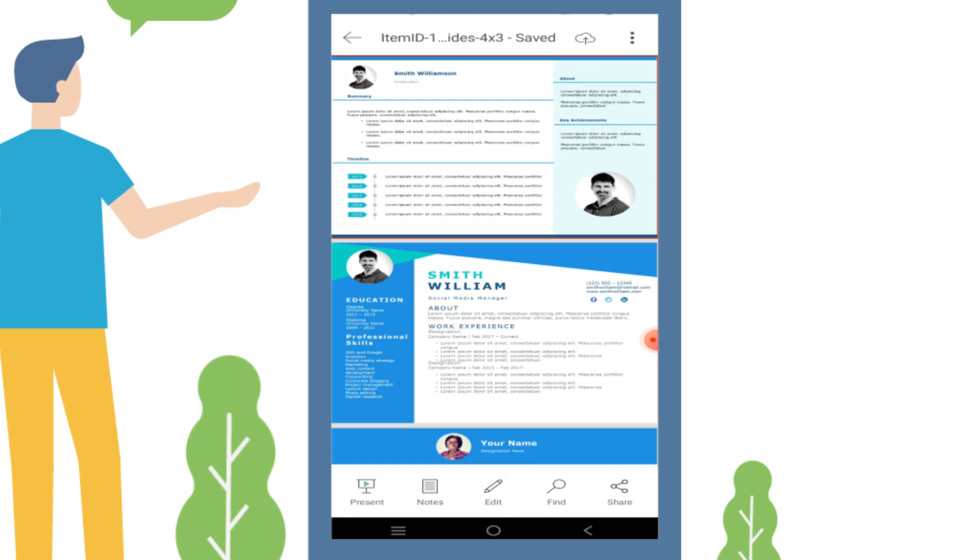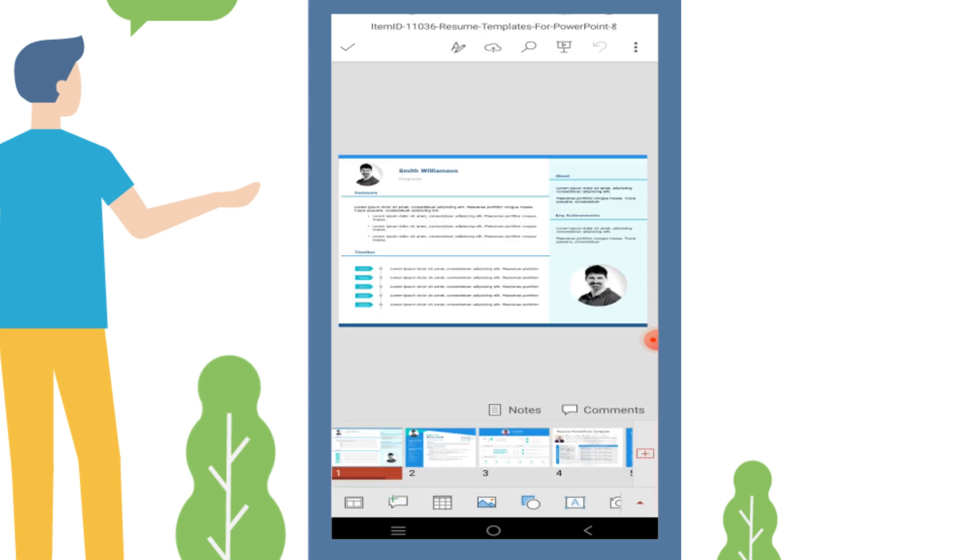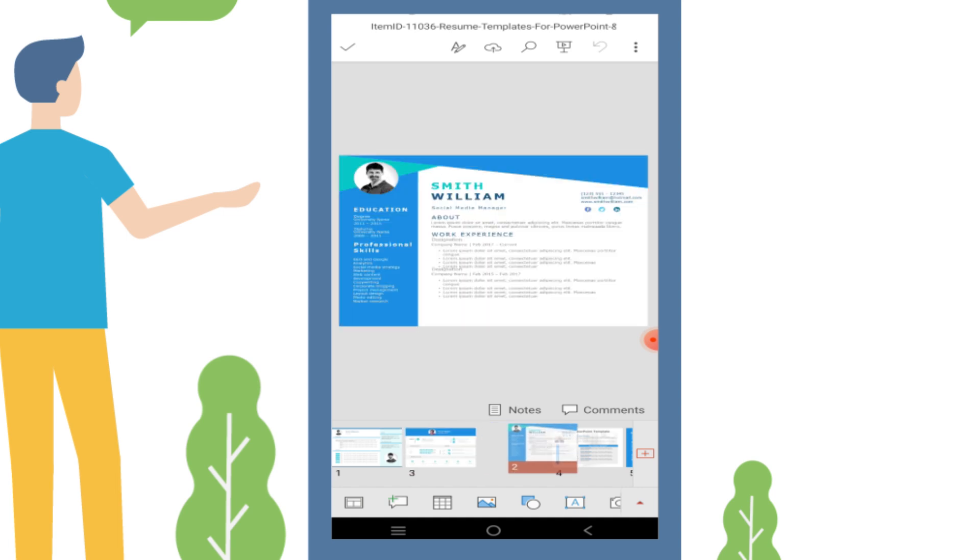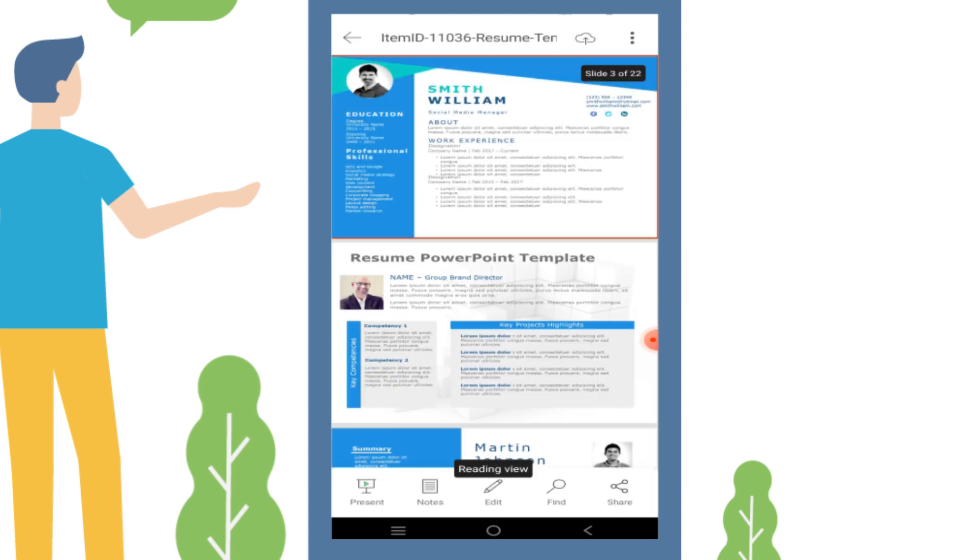Moving a slide on your mobile device is as simple as tapping and holding its thumbnail. You'll notice a small change in size indicating that it's selected. Drag it to your desired location, lift your finger, and voila. The slide is now in its new position.